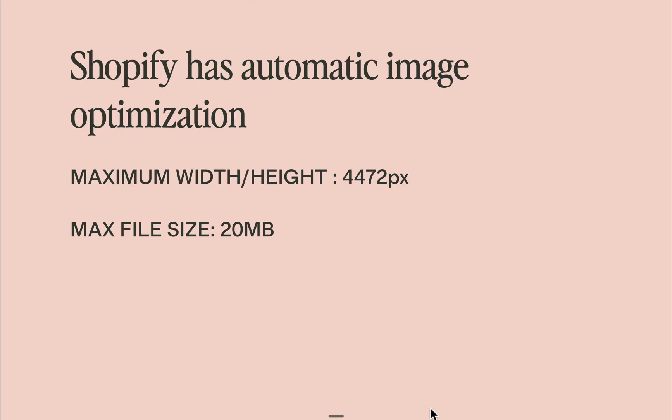If you're using Shopify though, I find that their automatic image optimization is sufficient most of the time. So you don't need to pre-process the images unless the width or height goes beyond 4,472 pixels and the file size goes beyond 20 megabytes.